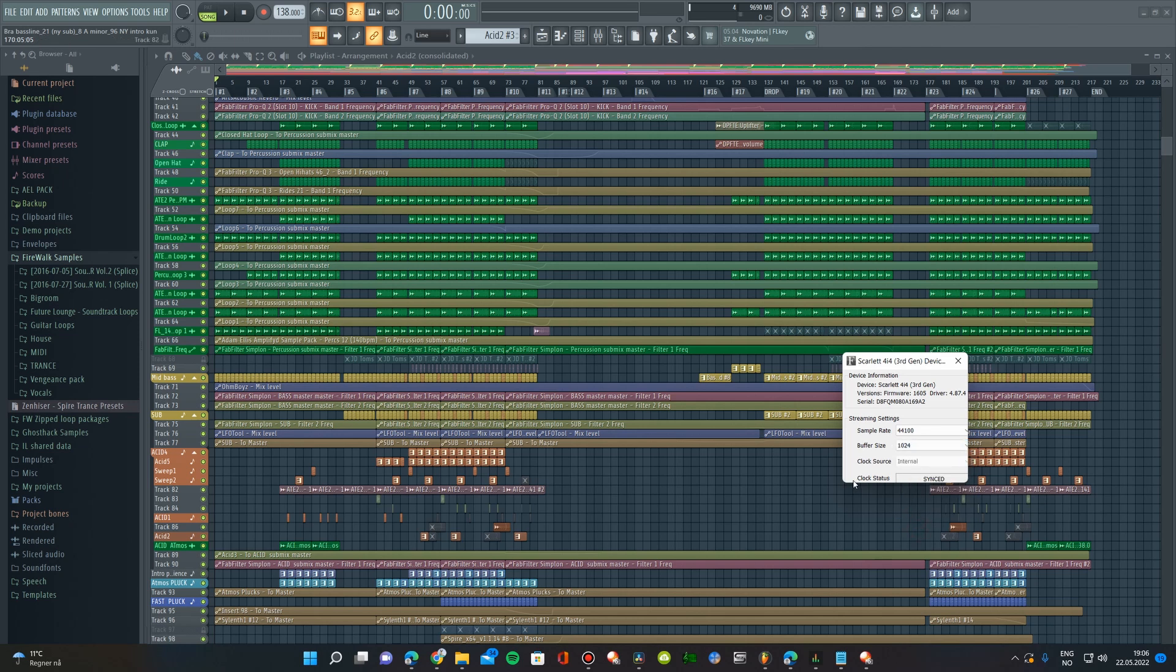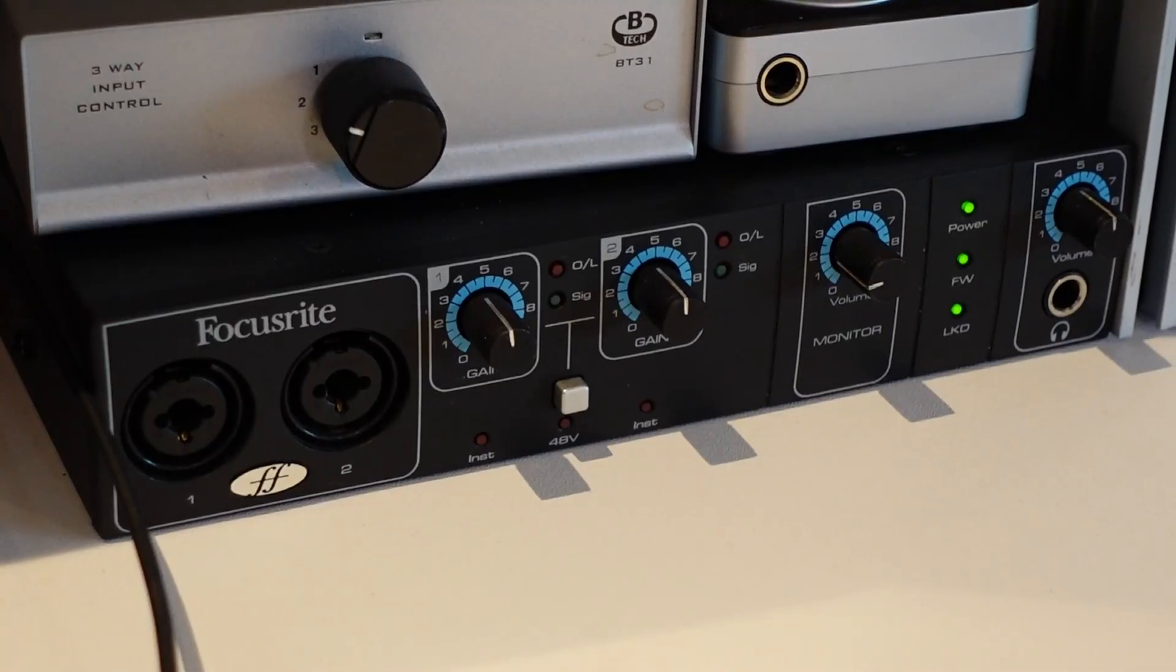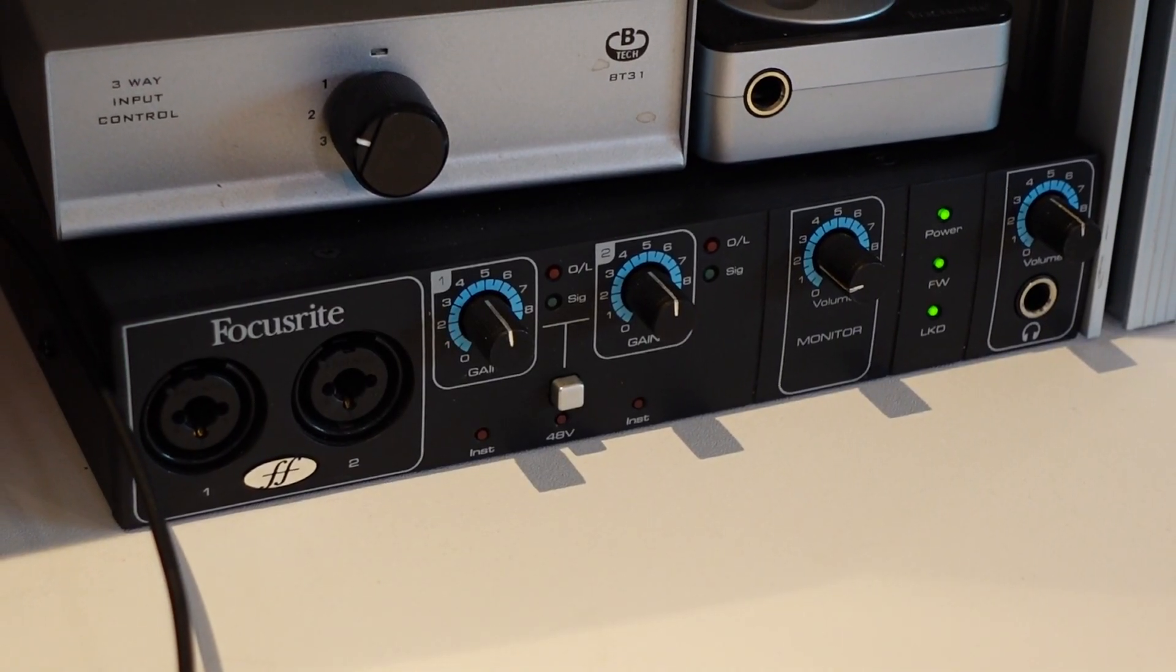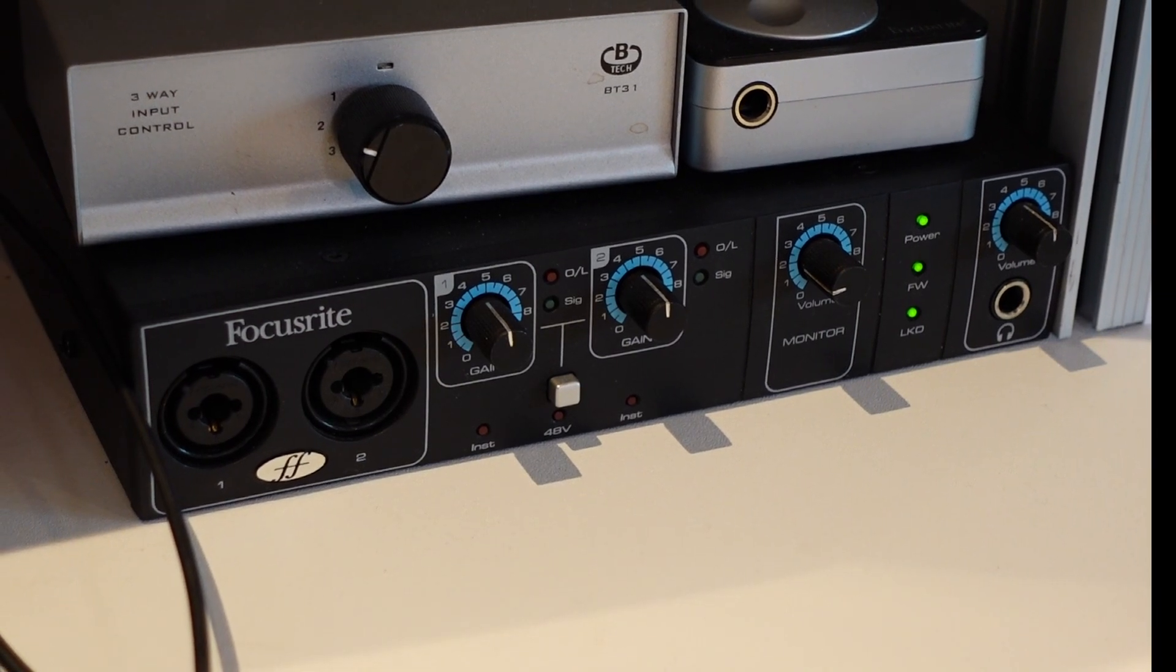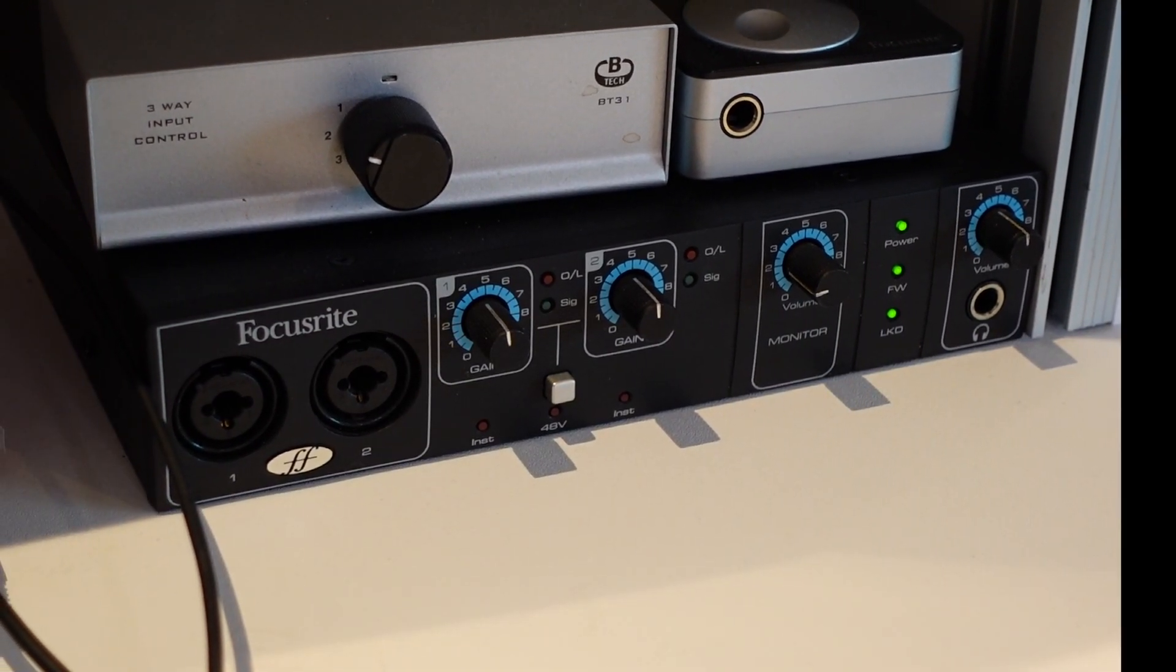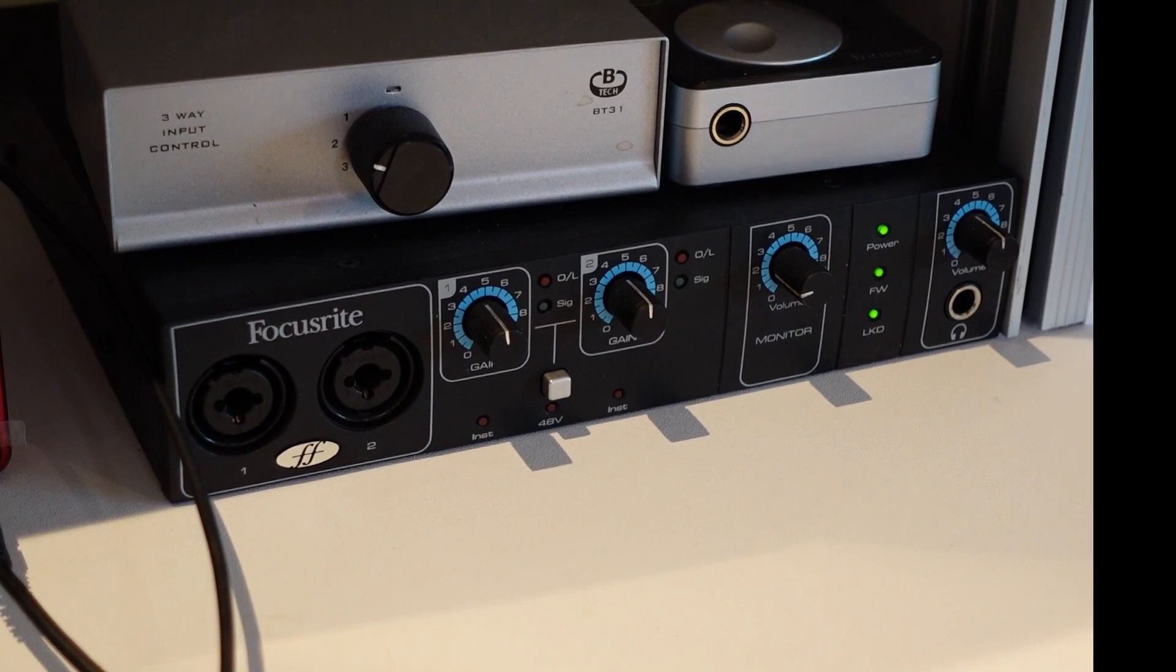I've noticed this with other USB audio interfaces as well, and not just on this computer. I've never experienced this with my old Firewire interface, though. So, let me know in the comments if you've had similar experiences with USB interfaces.